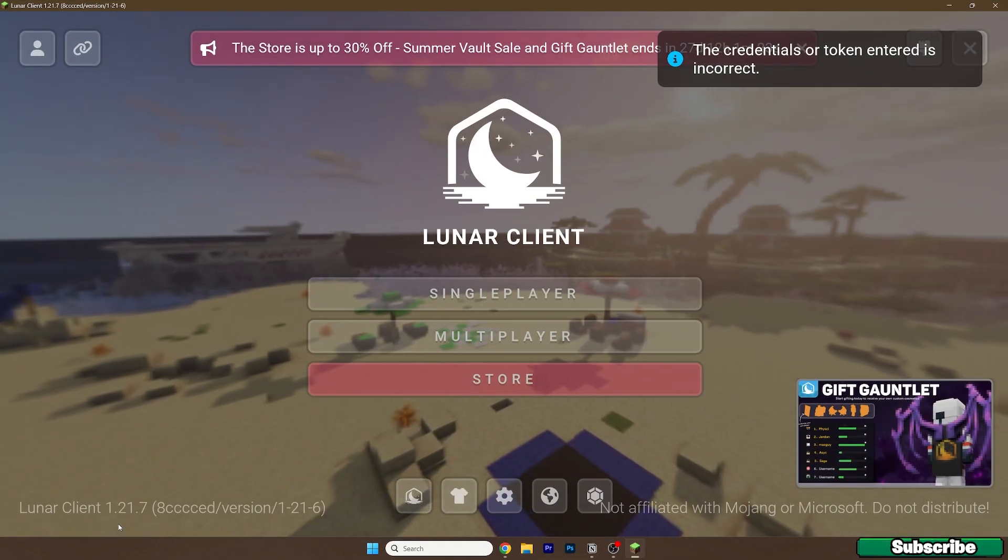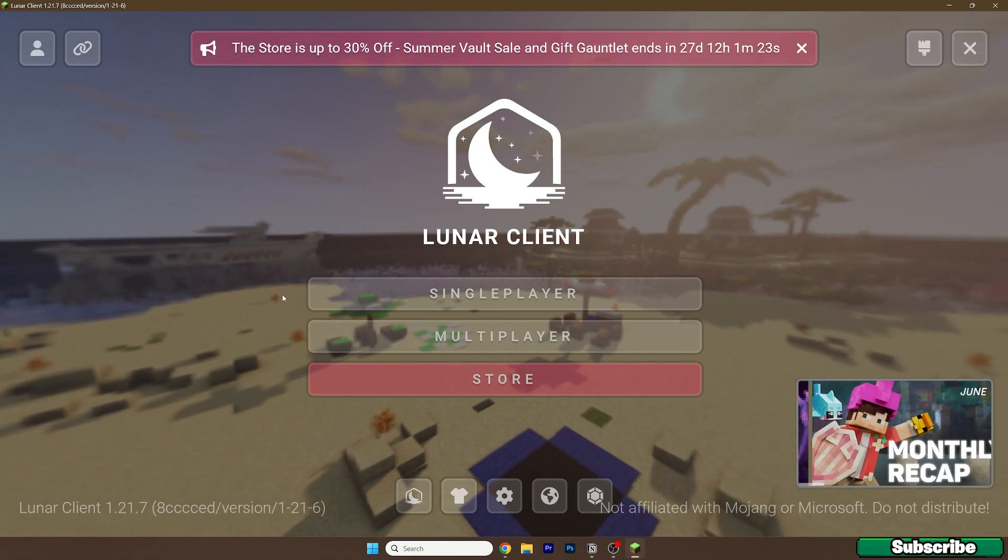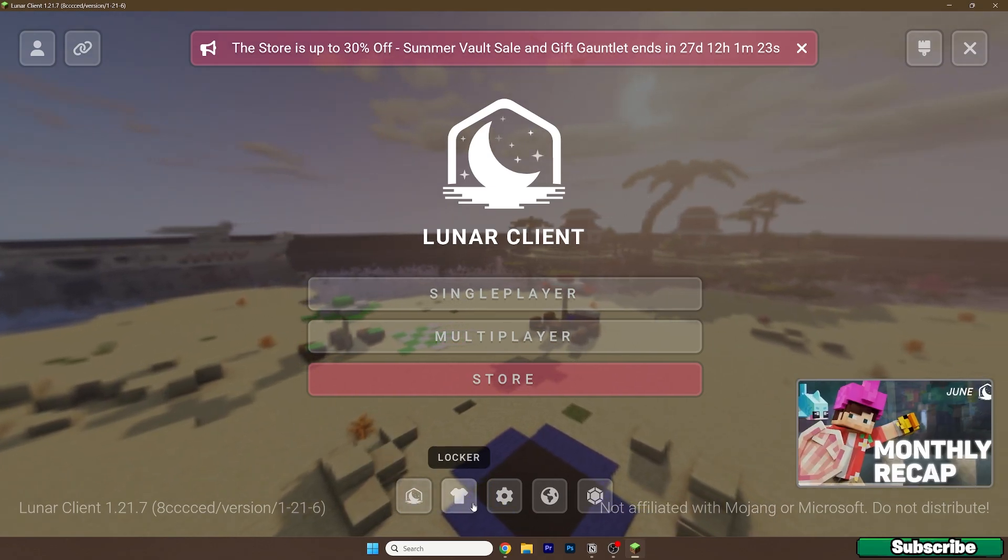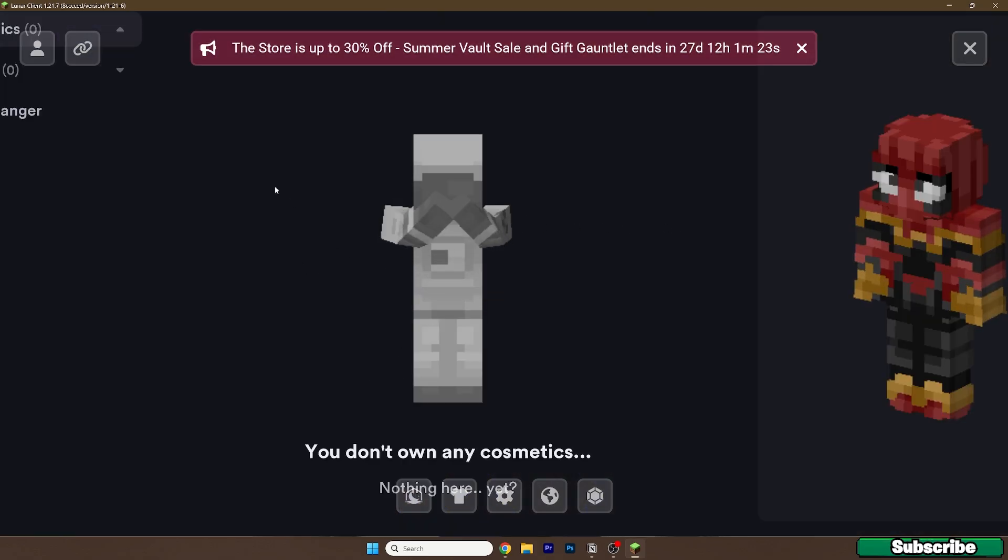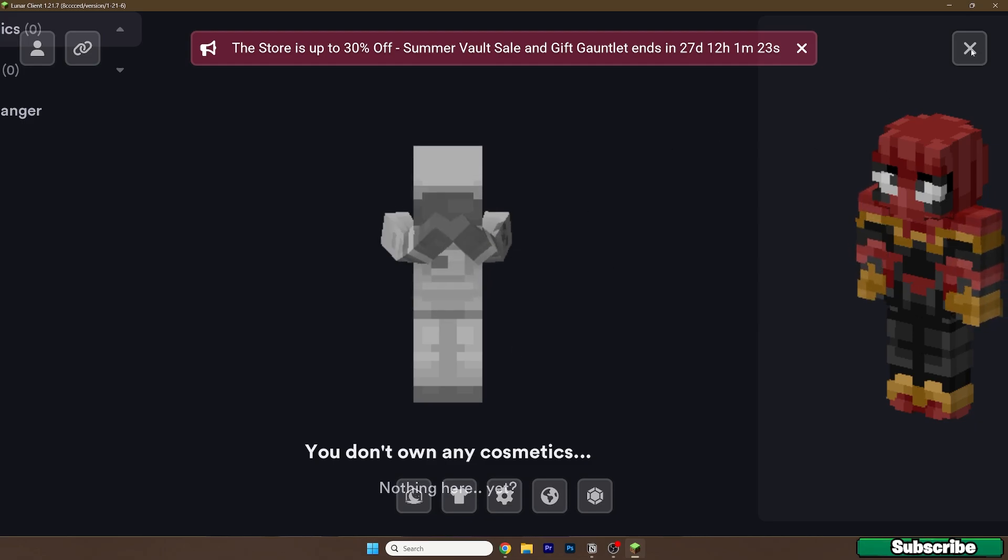Now you can do whatever you want. As you can see, this is the locker where you can change your skin and many more things if you want to.